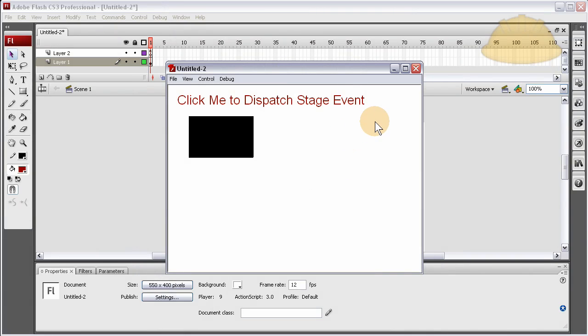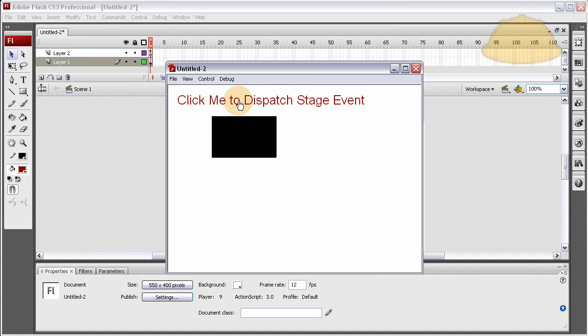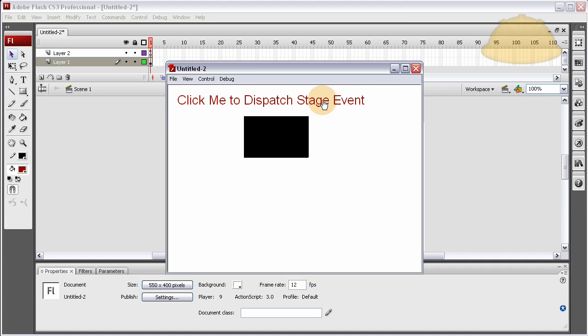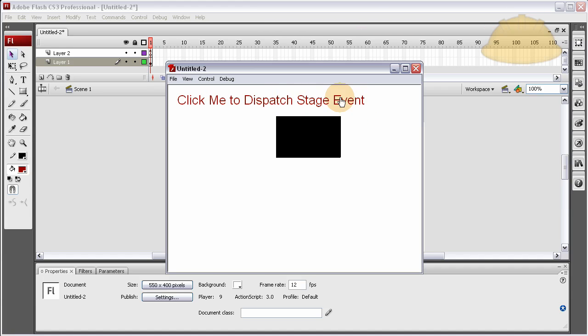In this lesson you can learn how to use dynamic text field to dispatch stage events and use them sort of like you would a button but you don't have to go through all the trouble of making a button.